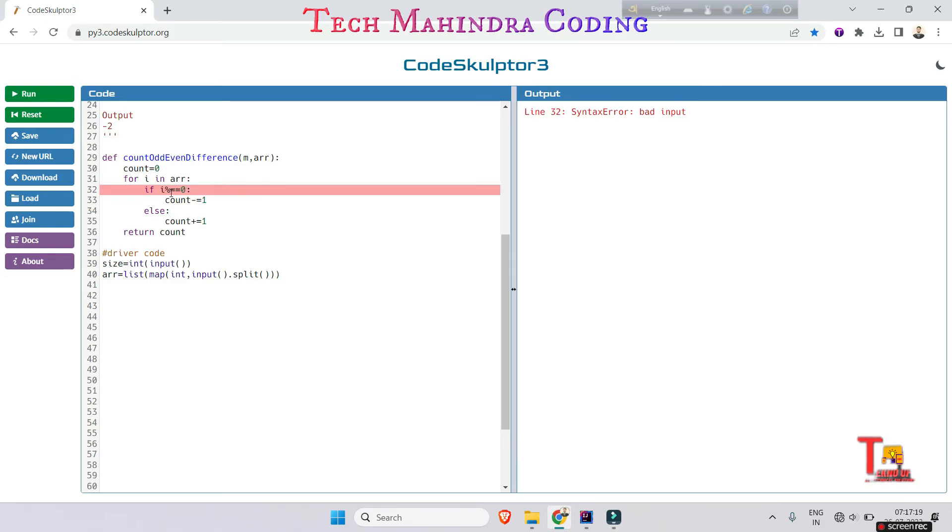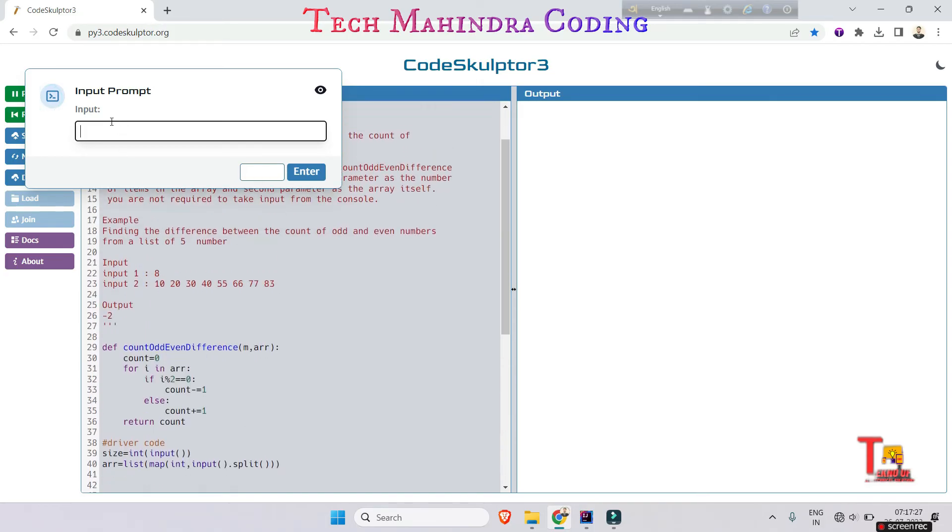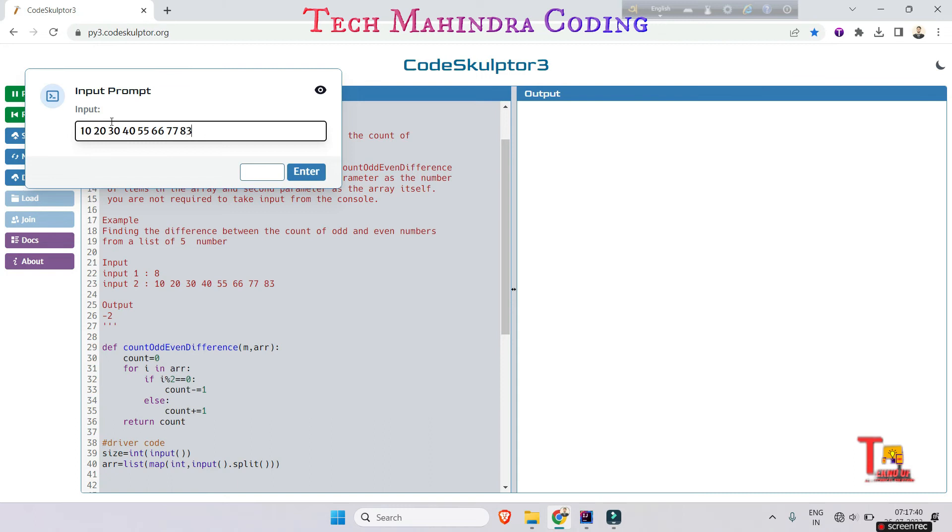This will be okay I think. If I want, sorry I want to... Now the inputs were eight and then space separated single line elements of array, so 10, 20, 30, 40, 55, 66, 77, 83.